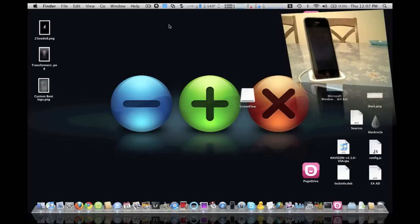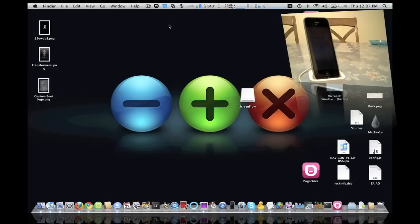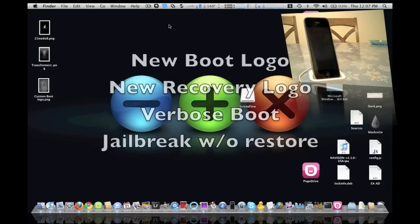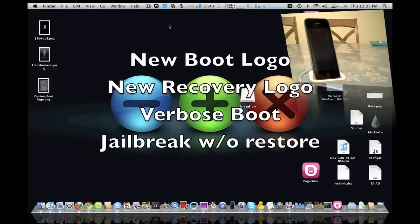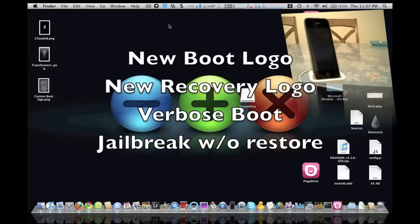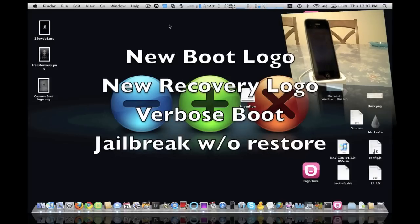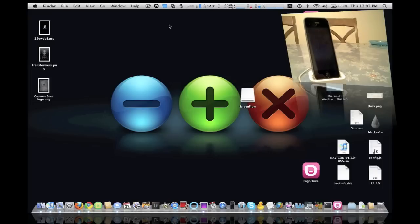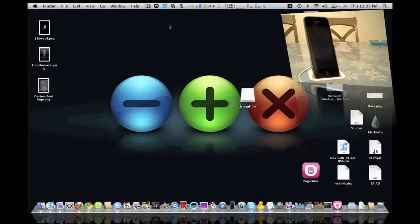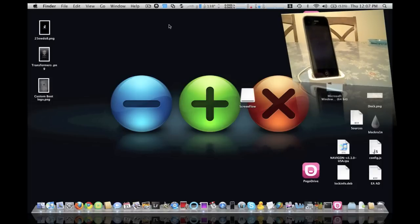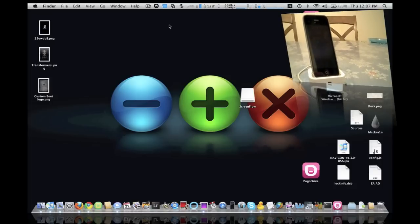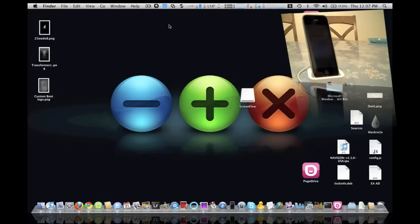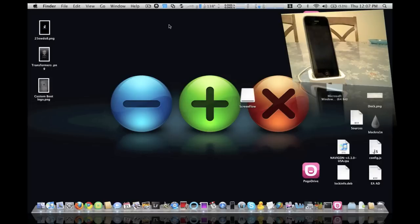Basically, what this is going to do for you is add a couple features like custom boot logos and custom recovery logos. It's going to give you an option to enable verbose boot, which is basically kind of like Insidio when you're installing a package, all that writing and stuff that you see on the screen there.